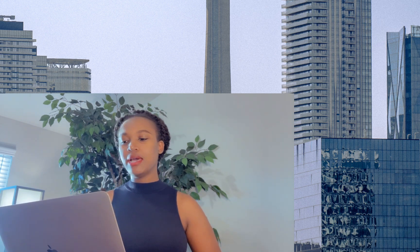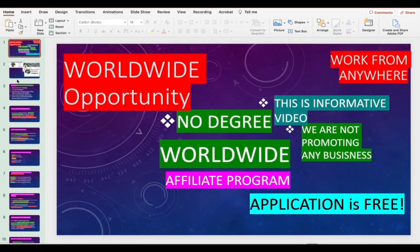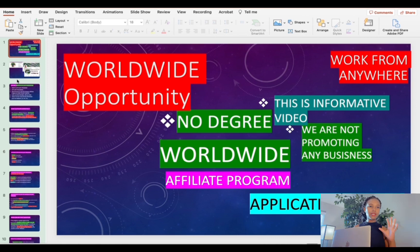I'll give you a brief understanding of what Amazon affiliate marketing is, how to get started, the requirements, and everything. Then we'll go to the typical example where I'll show you how you can make this money if you are in Africa or Asia. This application is free and the opportunity is worldwide.